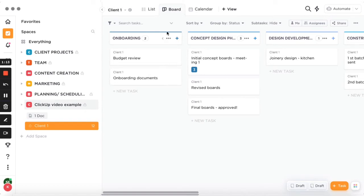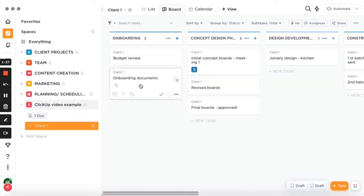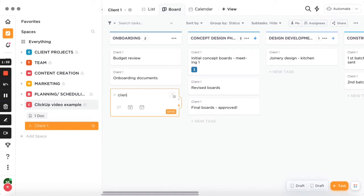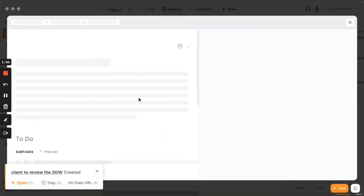The two views I like to use are board view and calendar view. In board view, you can create different columns with different phases of your project. I start with the onboarding stage — for example, you might want your client to review the budget or the scope of work.